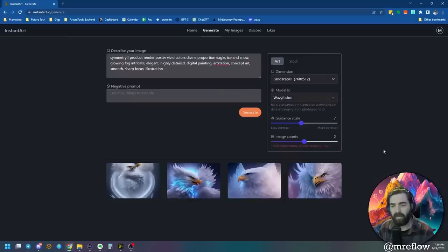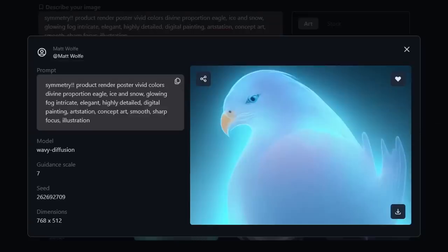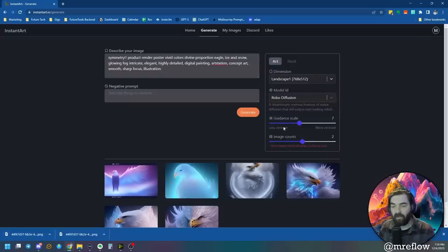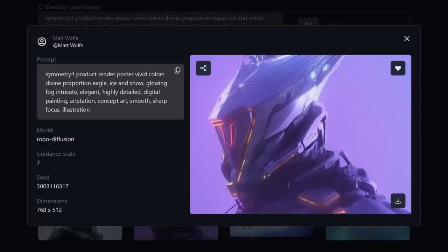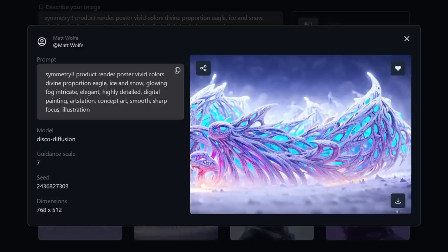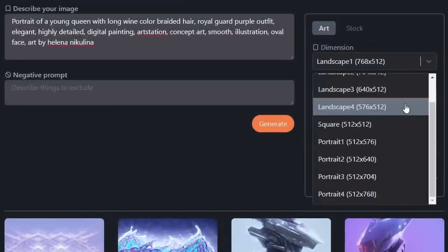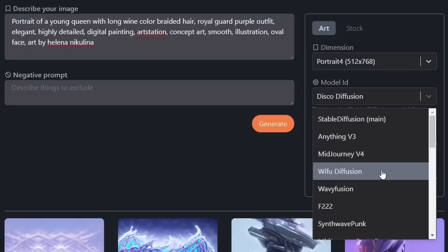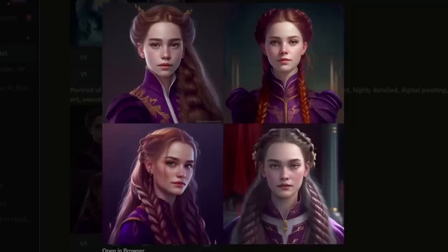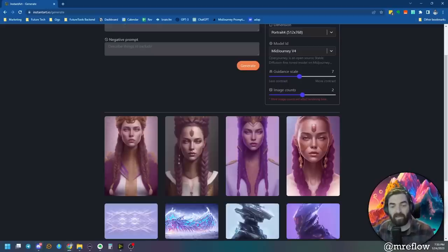Let's try wavy diffusion and see what that generates — I'll leave the image count on two to get an idea of the variation. Very interesting, a completely different look — not even close to the images we were generating before. Let's try robo diffusion. Couldn't be more different — it generated basically a robot eagle thing. Let's see what disco diffusion does. Here's what disco diffusion gave us — very interesting, very different image. Now let's try our other prompt — the portrait of the young queen — and switch it to portrait mode. Going back to the Midjourney model since that seemed to generate good results. Here's what we got with the Midjourney V4 model — pretty dang cool. And just for reference, here's what actual Midjourney generated — not exactly the same, but pretty dang close to the style.